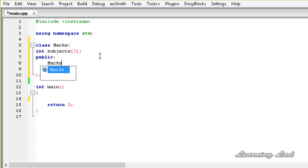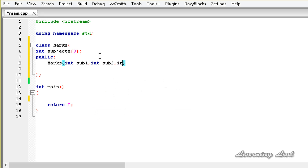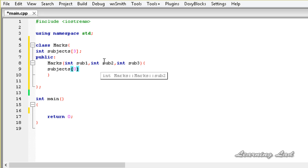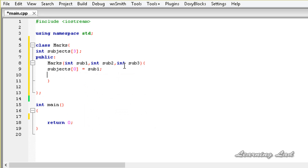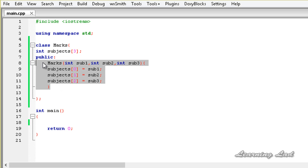The constructor is going to be the class name which is marks and we are going to define only one constructor. It's going to take three parameters — int mark of subject one, mark of subject two, and mark of subject three. Now we are going to store the values received in these parameters in this array. subjects[0] equal to sub one, subjects[1] equal to subject two, and subjects[2] equal to subject three. Now we have an array as a class member and we have defined a constructor which takes three parameters and stores those values in the array elements.